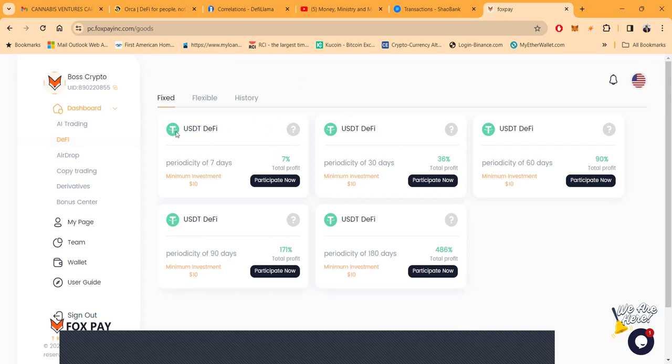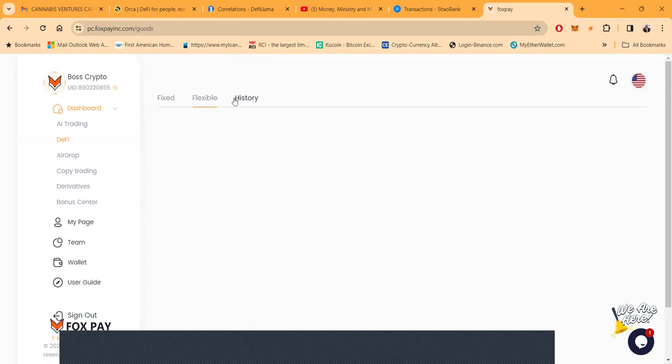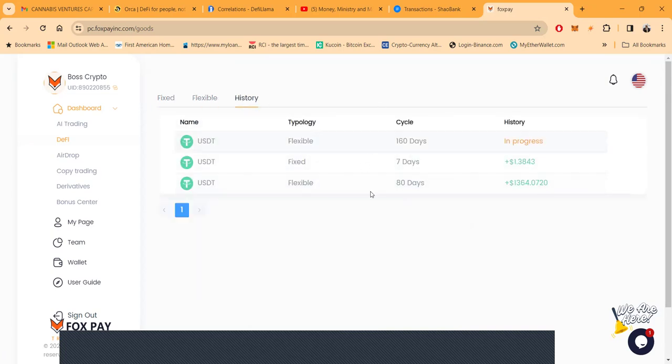They do have a 10 percent referral bonus if you tell somebody about the project. But they got fixed plans ranging from seven percent over seven days, 36 percent over 30 days, all the way up to 486 percent after 180 days. But then folks, they got flexible plans. You can look at my history - historically you know what I've done in this thing.